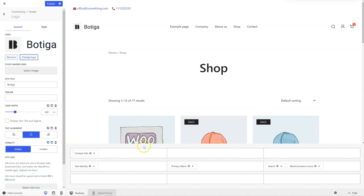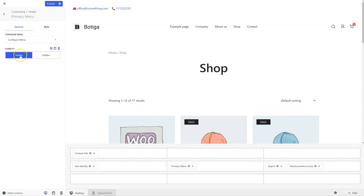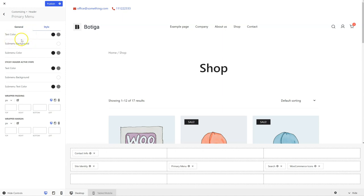You can see the options are different, obviously. These for example are the menu options. You have a quick link that you can click on to be taken to the menu settings. You can also change the visibility device-based, like before. And of course you can change the styling for the links, for the sub-menu, for the background — also specific colors for when the menu is sticky. And of course you can adjust the padding.